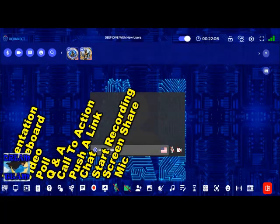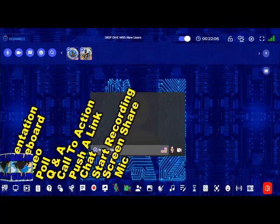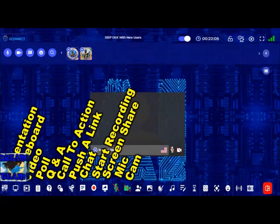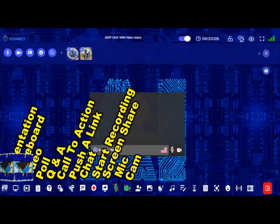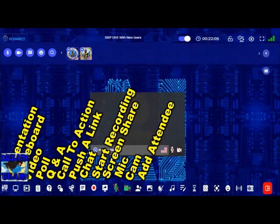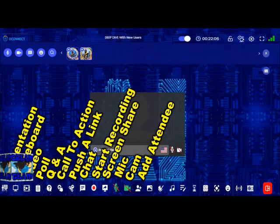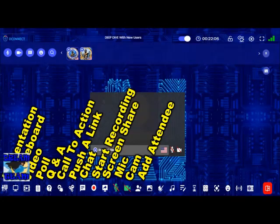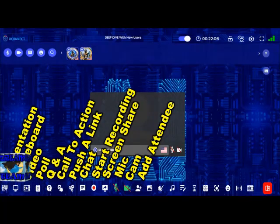To the right of screen share you have mic, where you mute and unmute your microphone. To the right of that is camera, where you can see how you appear on screen. To the right of that is add attendee, where the host can add persons to the meeting by sending the link directly to that person's email address — not WhatsApp, just email for right now.